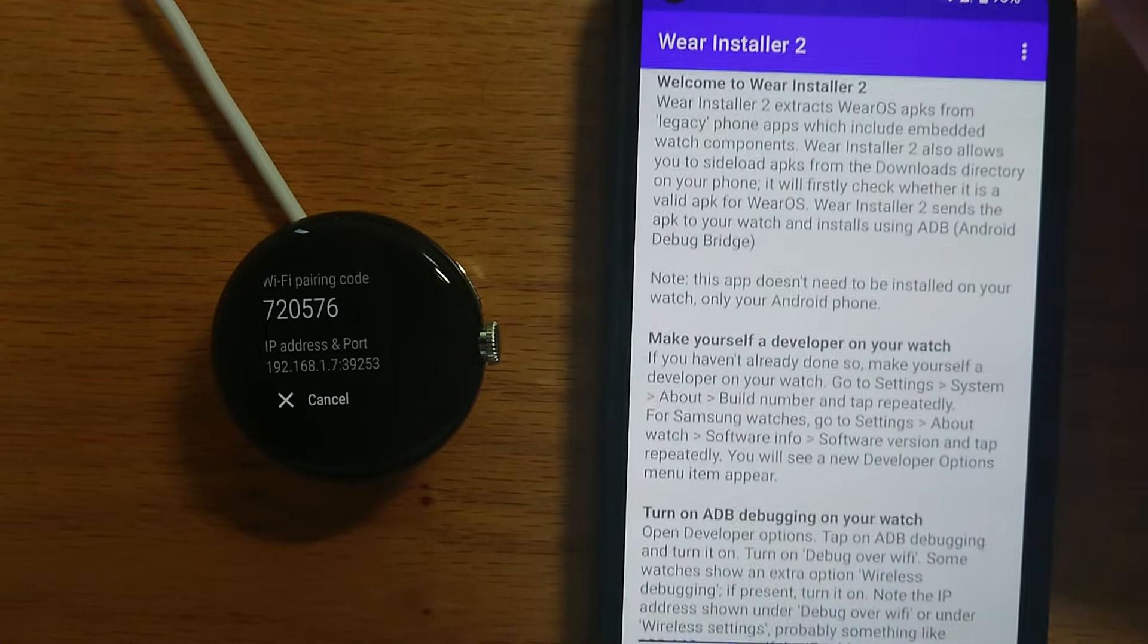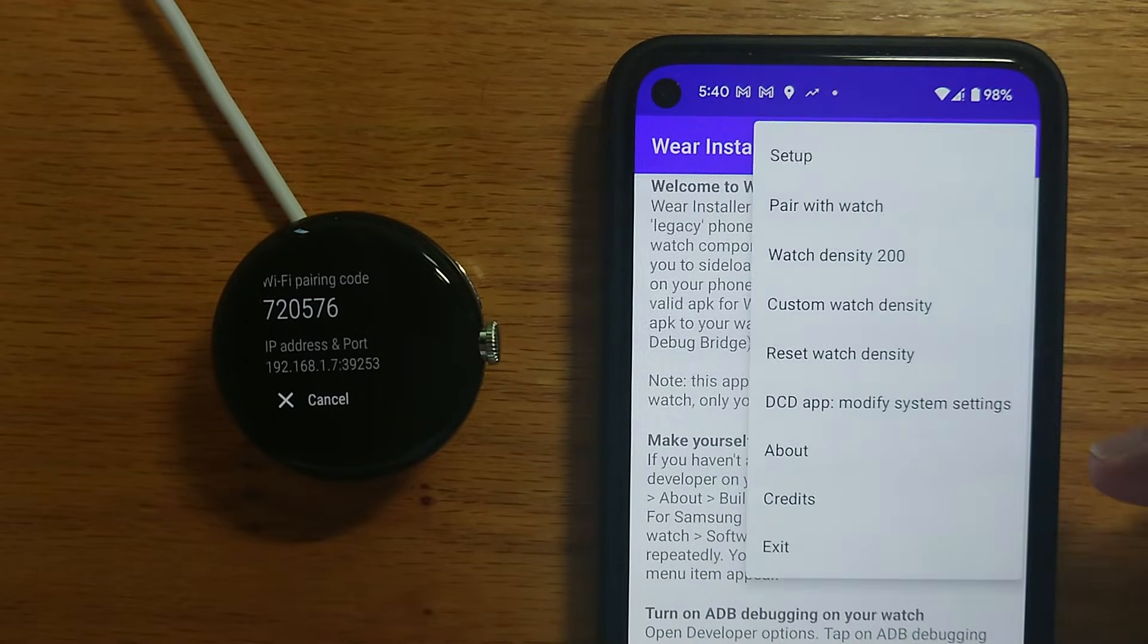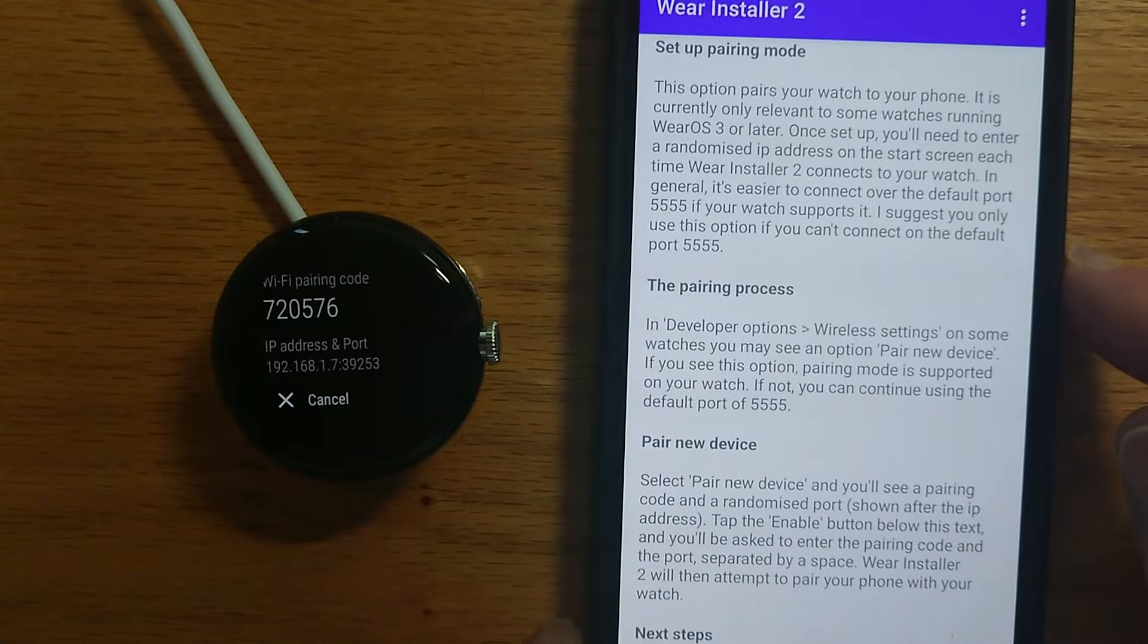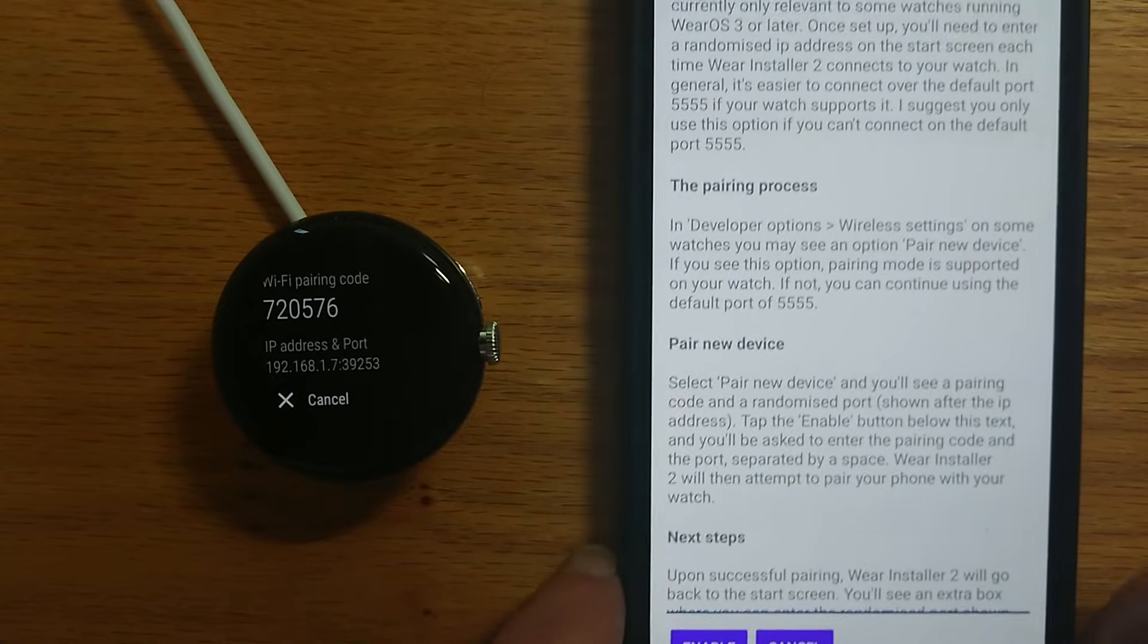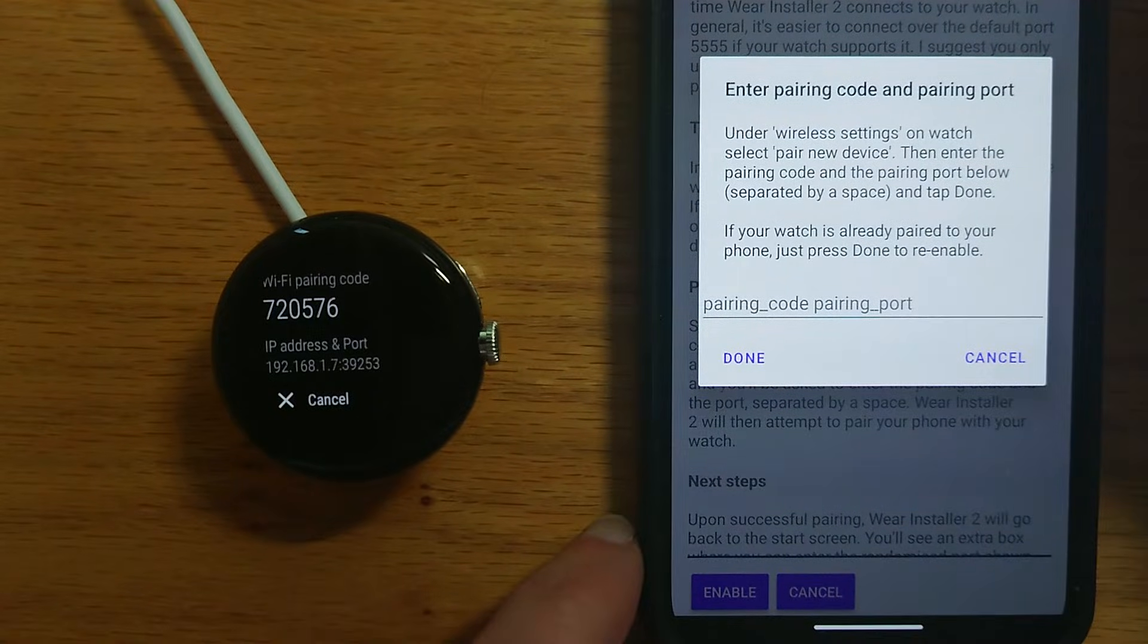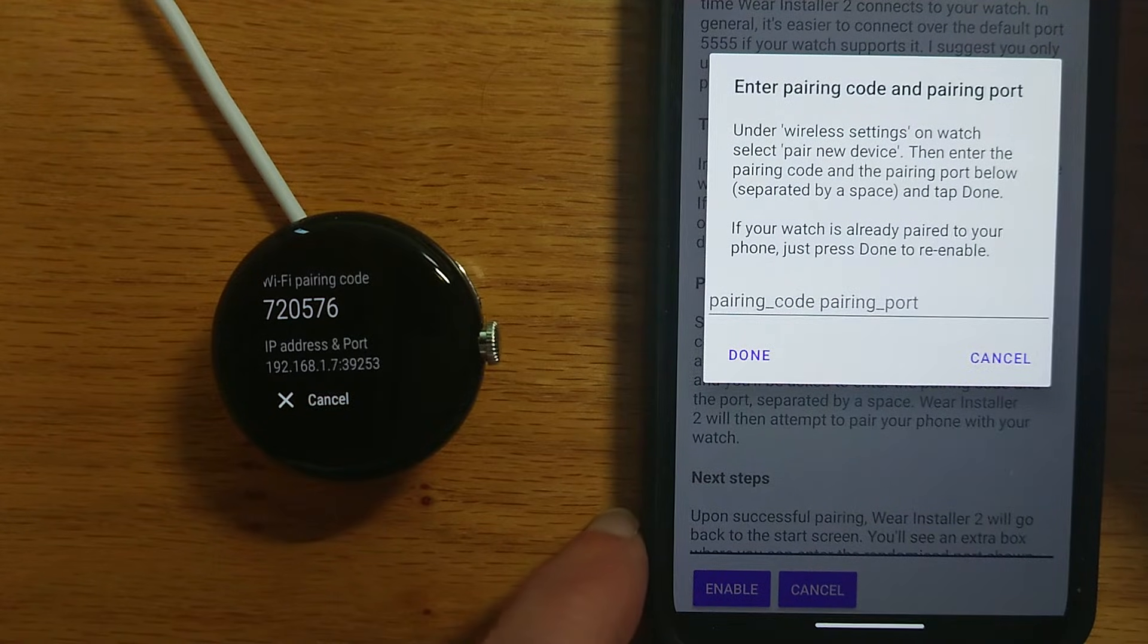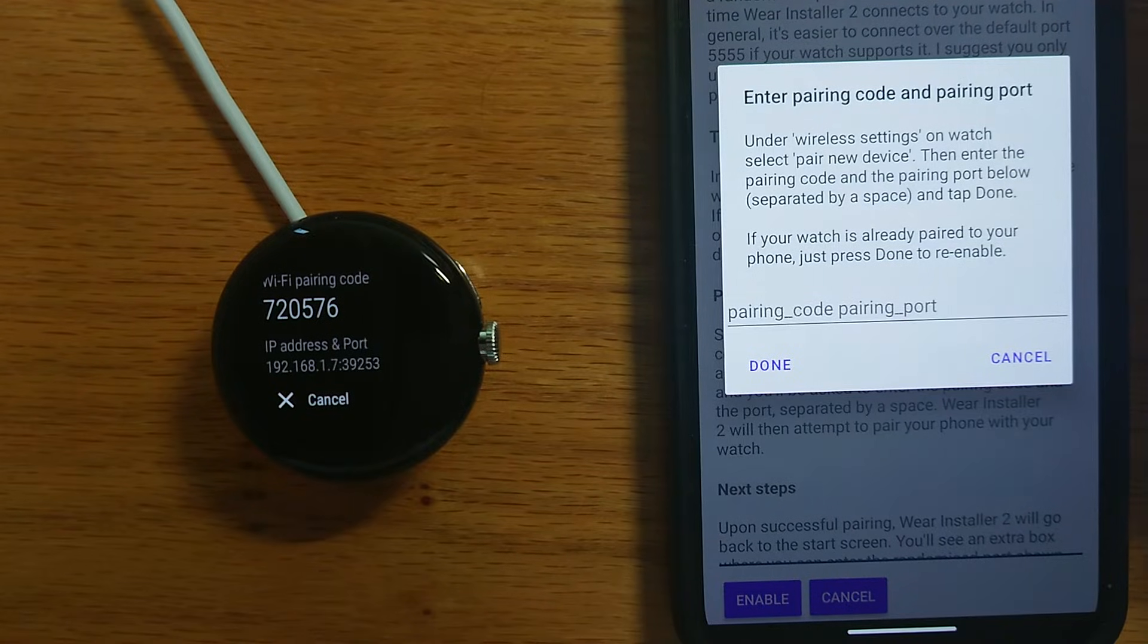Now this is the new part. Let's go to the menu and select pair with watch. There's some further explanation here which is worth reading but let's tap enable and you'll see we're asked for the pairing code and the pairing port and these are what are currently shown on the watch over here.